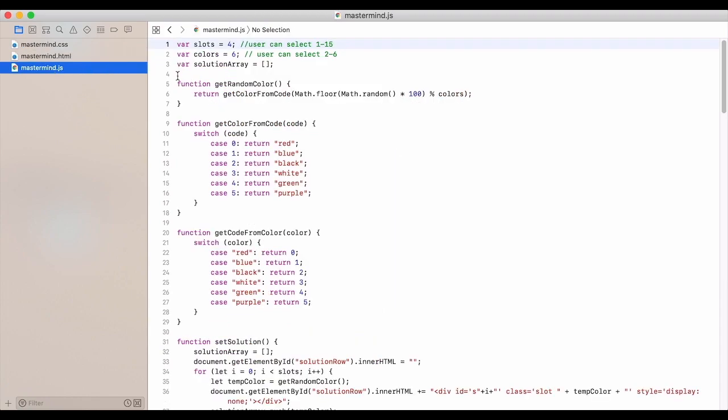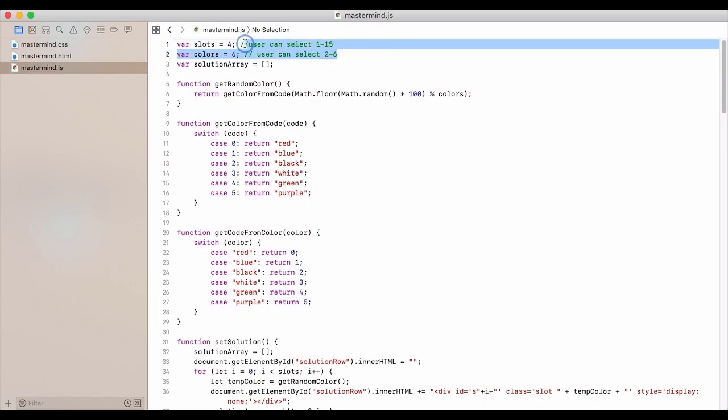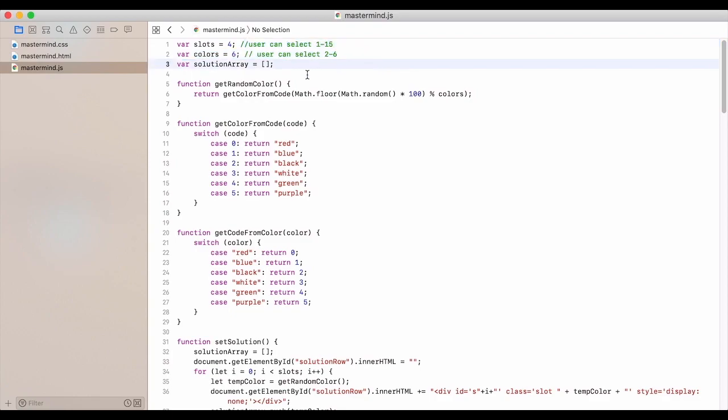So onto the JavaScript. We have the slots set to four and six. You can make it so that this user would be able to select between one and 15 and two to six colors. I did not implement that right now, but feel free to go ahead and make those changes.